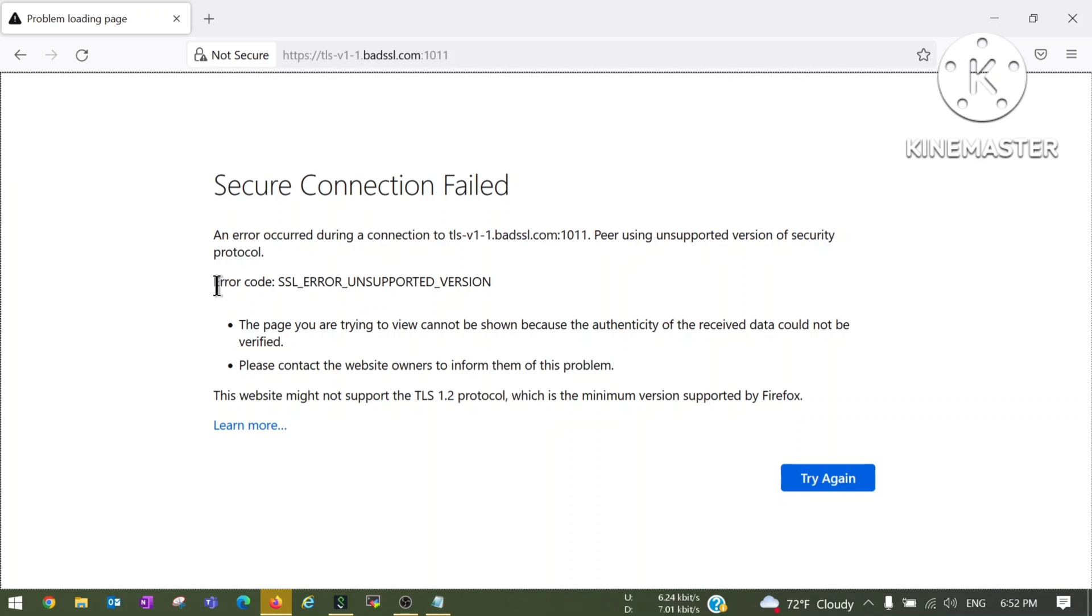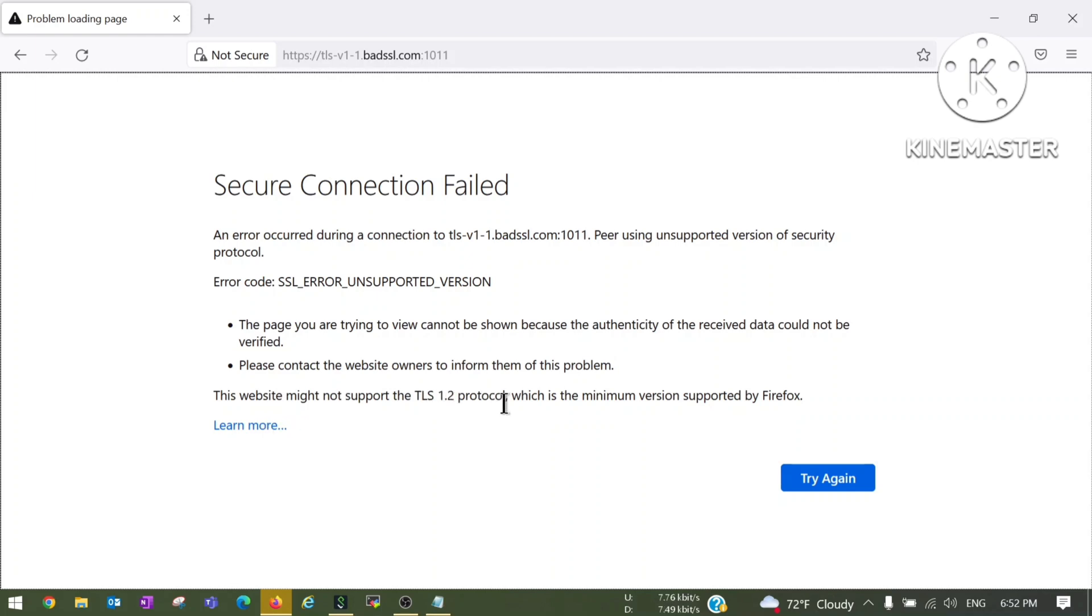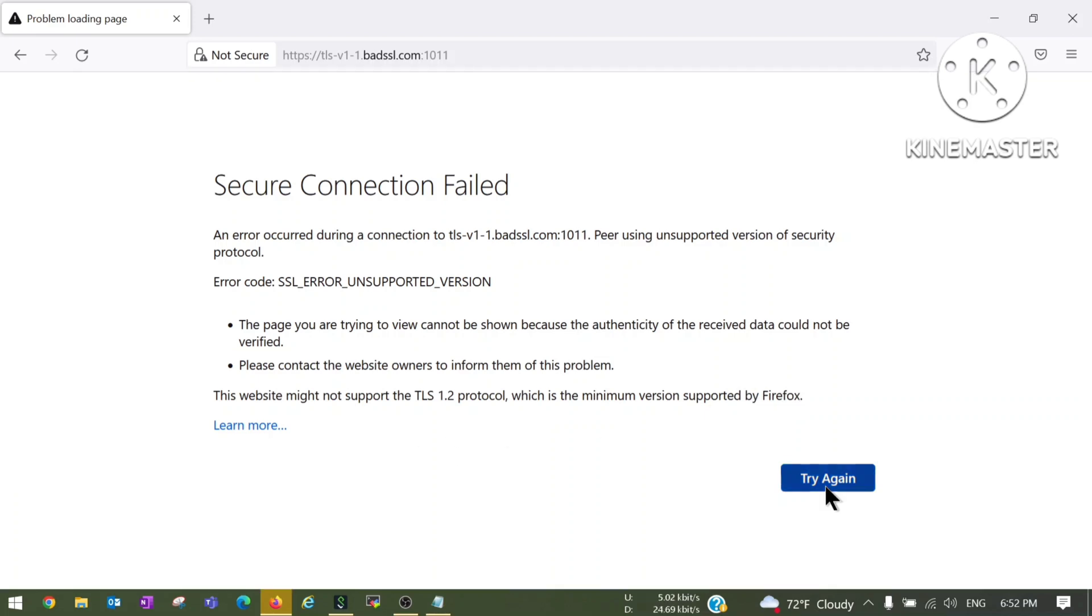Here it is showing the error code also. It is asking please contact the website owners to inform them of this problem. This website might not support the TLS 1.2 protocol which is the minimum version supported by Firefox. I am trying again and again to open this website but it is not opening.